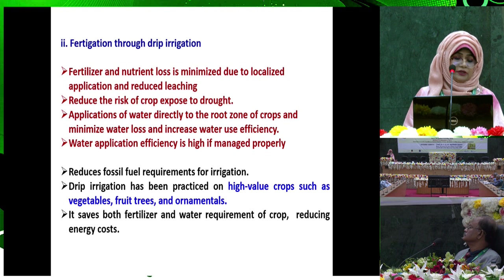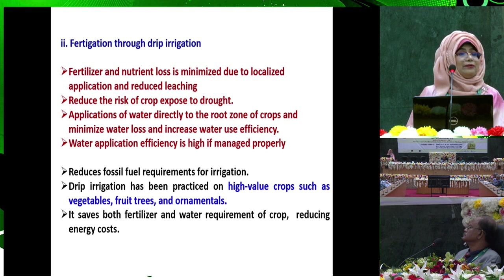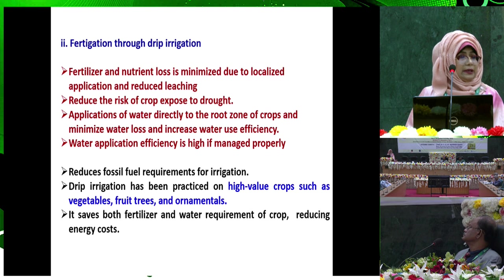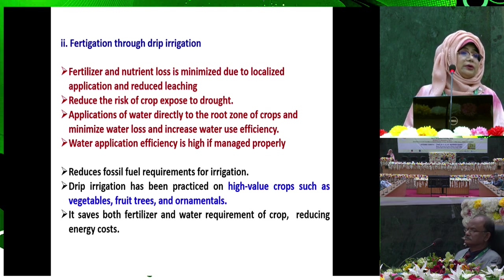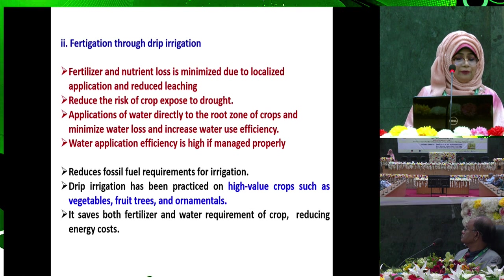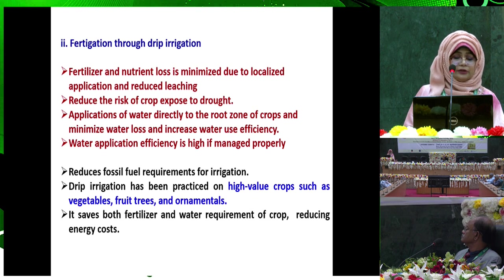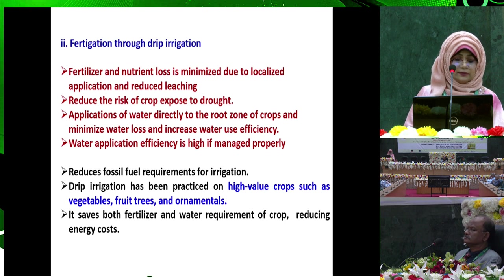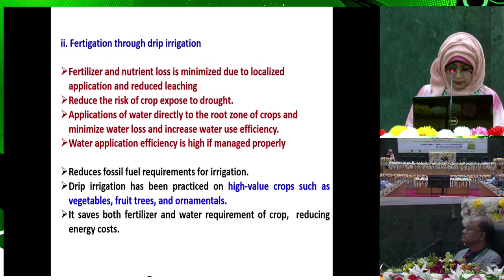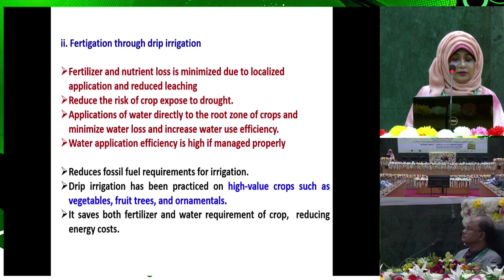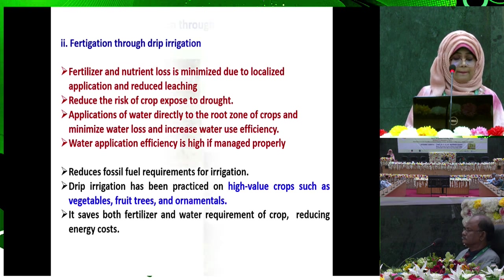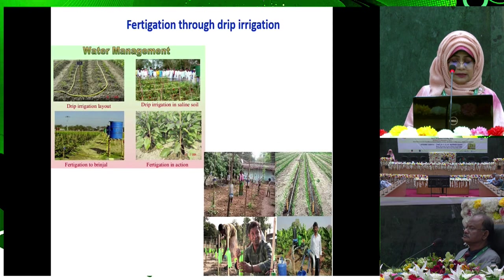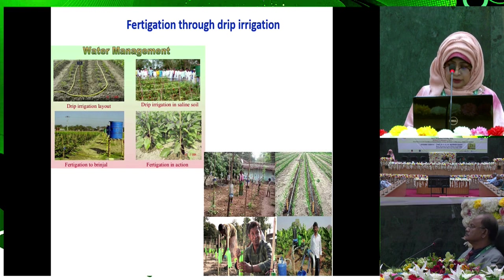Fertigation through drip irrigation: fertigation is a system where fertilizer is applied with irrigation water, and drip irrigation delivers water drop by drop. Using fertigation through drip irrigation minimizes fertilizer and nutrient loss due to localized application and reduced leaching, and reduces the risk of crop exposure to drought. Drip irrigation has been practiced on high-value crops such as vegetables, fruit trees, and ornamentals.